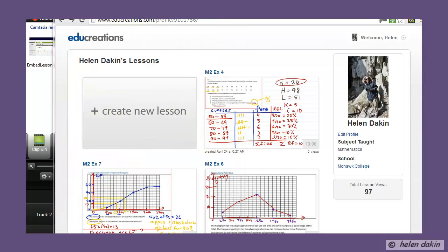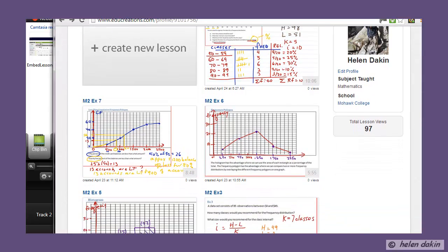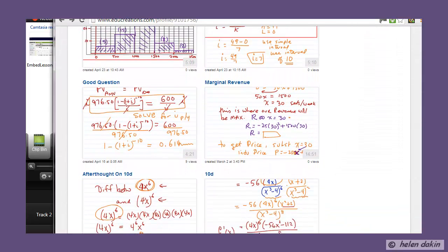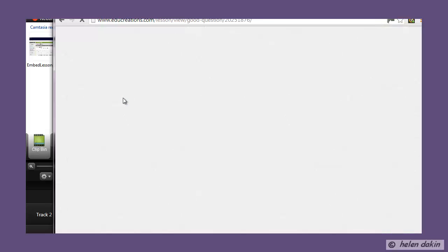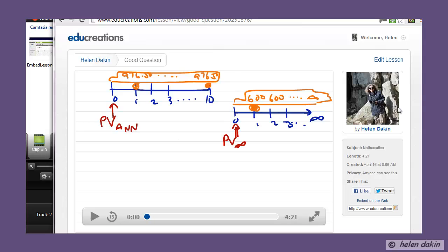Now I'm at the Educreations website. I actually have an account there. Educreations is a wonderful software app downloadable on your iPad; it's also a web-based PC app, so you can operate it from a desktop computer if you have a touch-sensitive screen. I've created several videos here and I'm going to build the embed code for this particular one — I called it 'Good Question,' so it must be a good question.